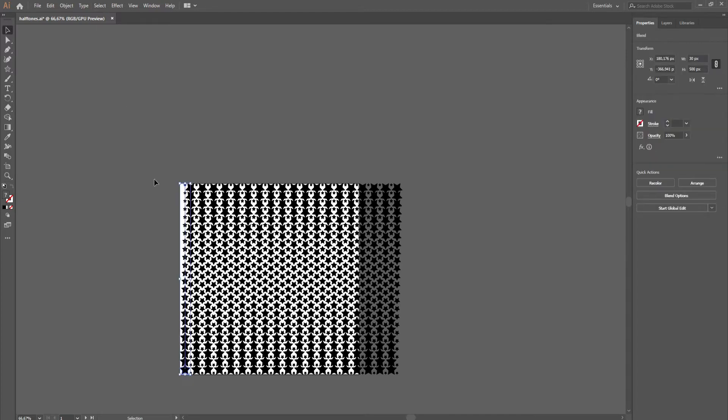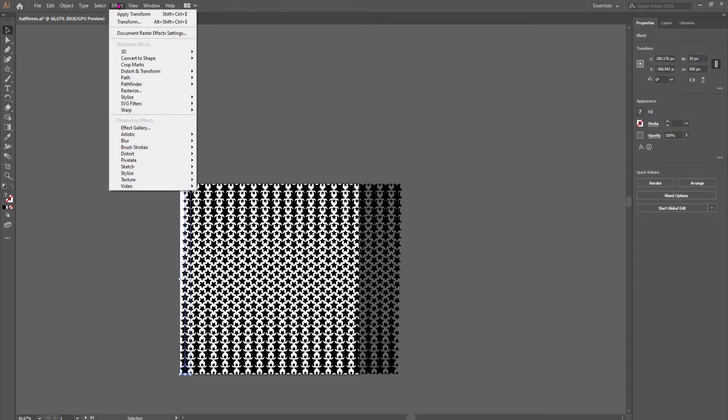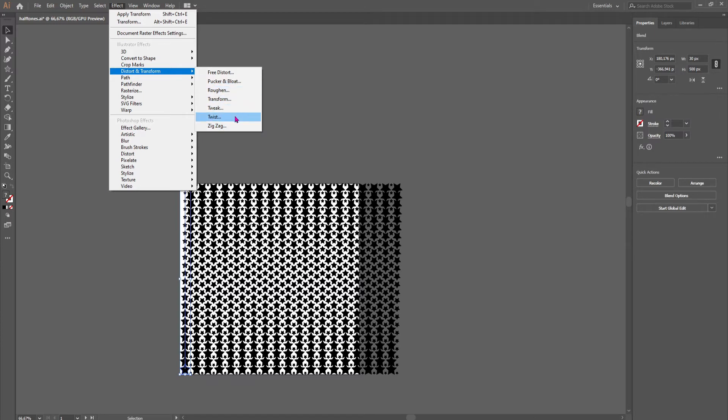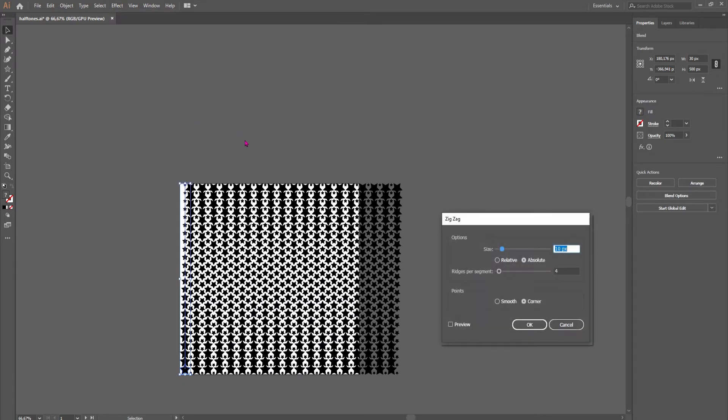So what you can do now is go back to the effects, but this time choose one of the other transforms. I like the zigzag and the puckering bloat to make some unique shapes or twirl and twist to make some abstract shapes. So let's see what that looks like.